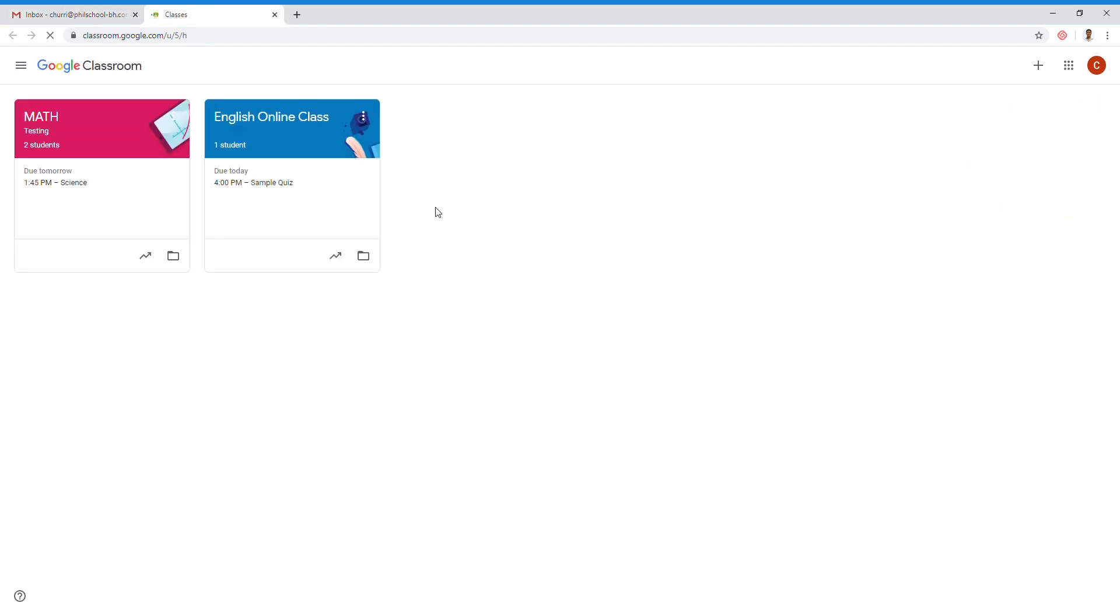Lately, we received a very interesting update from Google. They have integrated Google Meet to Google Classroom. We can now create a link directly from Google Classroom, and then it will be posted in your streamline, or maybe below the title of your class. So, let's start.